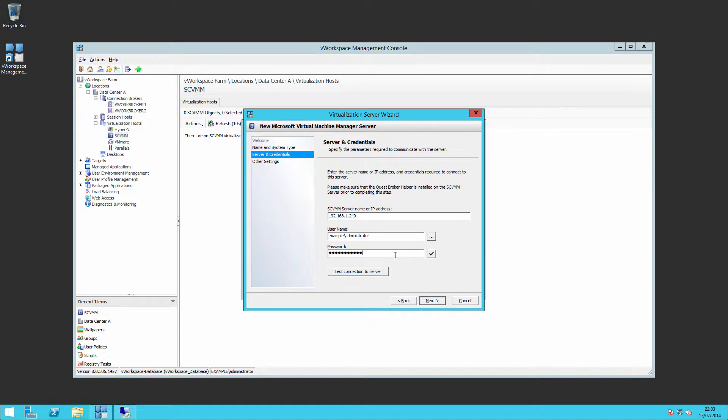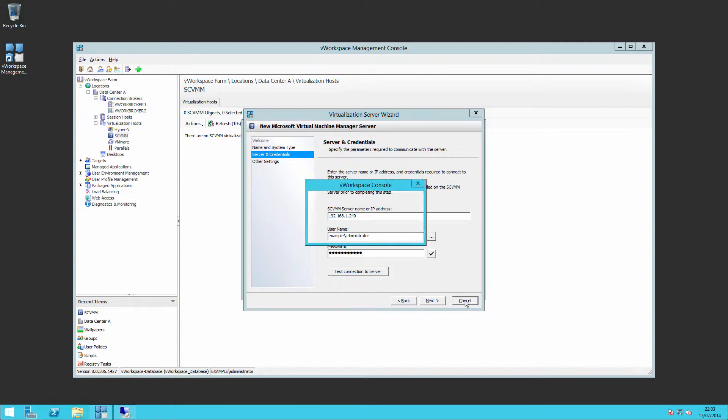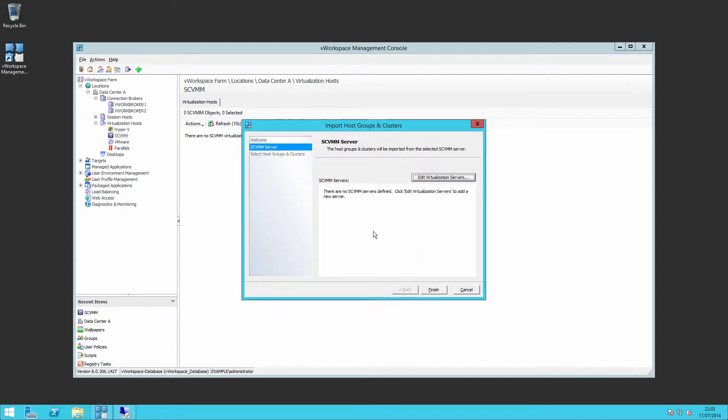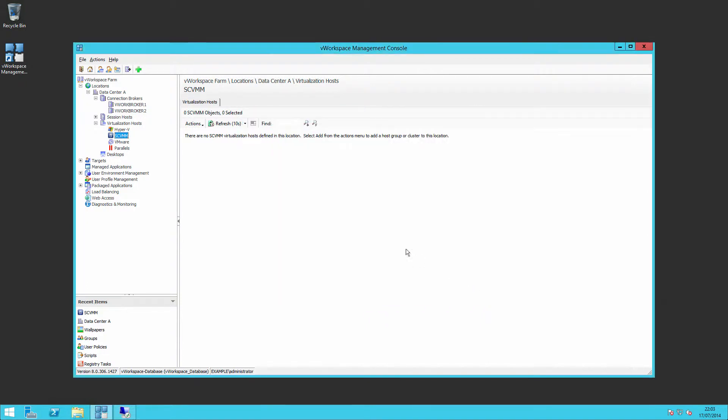If we test the connection to the server at this point it will fail and that's because I haven't installed a Quest Broker Helper because I don't want to interfere with what's happening on the Hyper-V servers. But essentially you would go through, complete the wizard and that would pull in your SCVMM Hyper-V host.